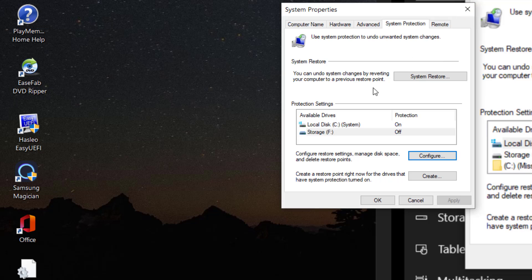So if you ever get that problem after cloning your C drive and it stays on, so you see here, this is on, just go ahead and disable it to turn it off.